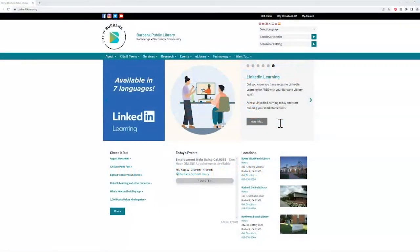Hi, I'm Lindsay Silvera, the Teen Librarian at the Burbank Public Library. I'm here to show Burbank Unified School District students what you can access with your BeConnected library cards.